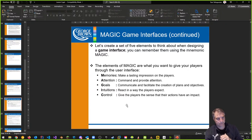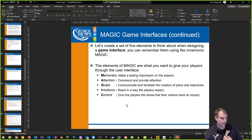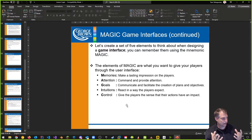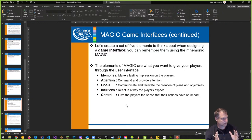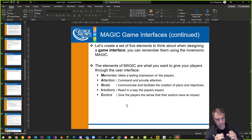Think about five elements we can use to design a game interface. Memories — making a lasting impression on the players. When they see the interface, they remember and recall how they're going to be able to use it. It allows them to focus their attention and provides them a place to look in terms of getting feedback.